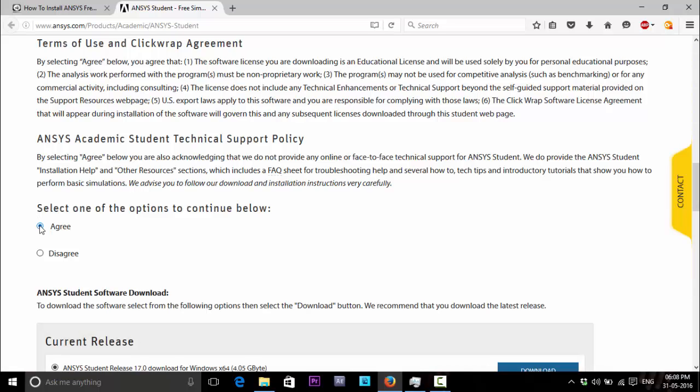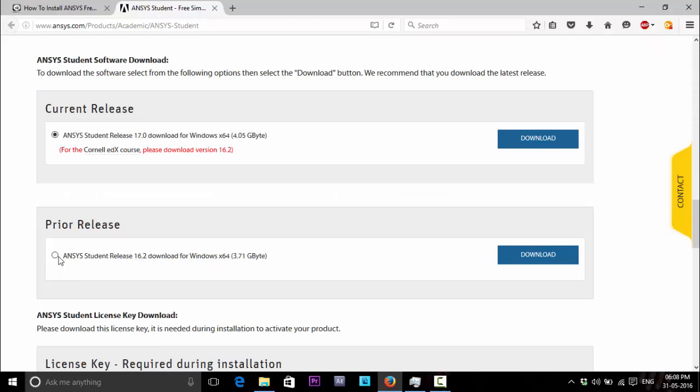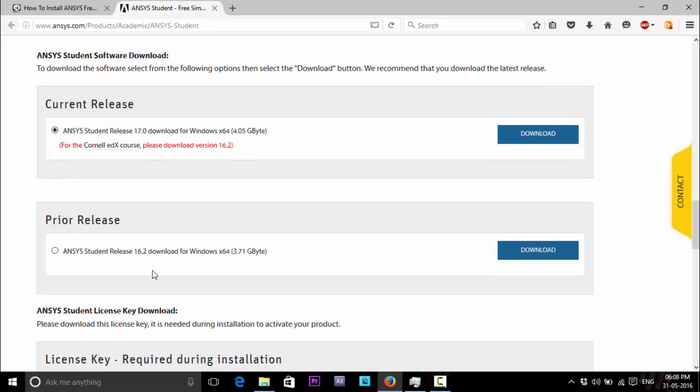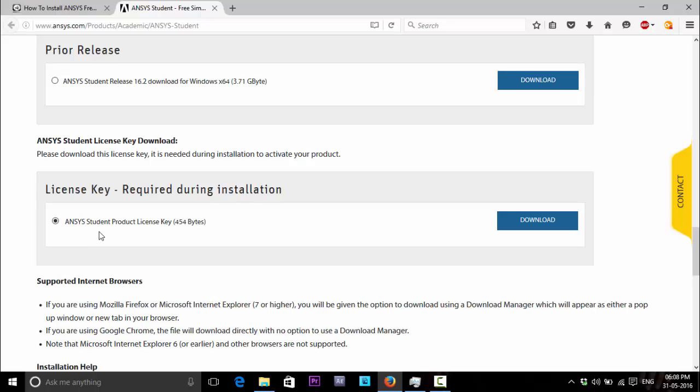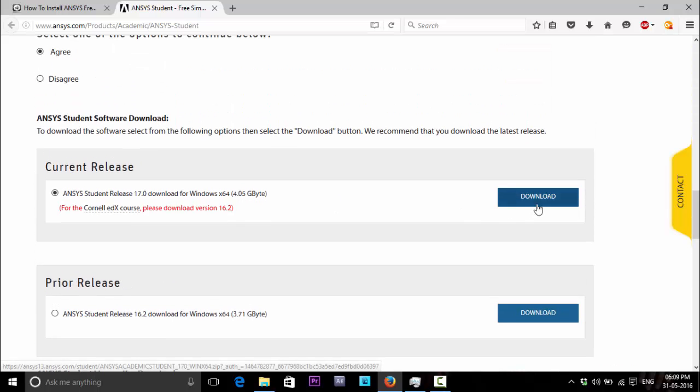You have to click agree. You have the current release 17.0 and prior release 16.2, and the license file for six months is here. So let's download. Click download here.